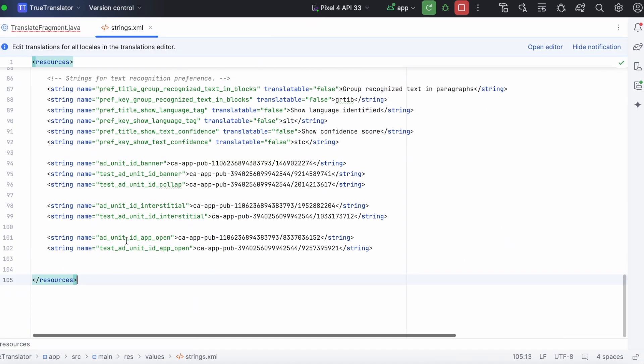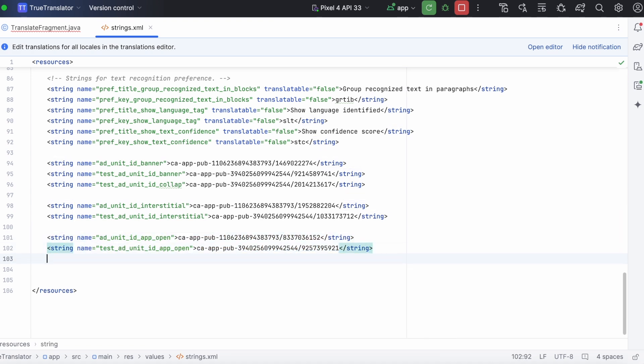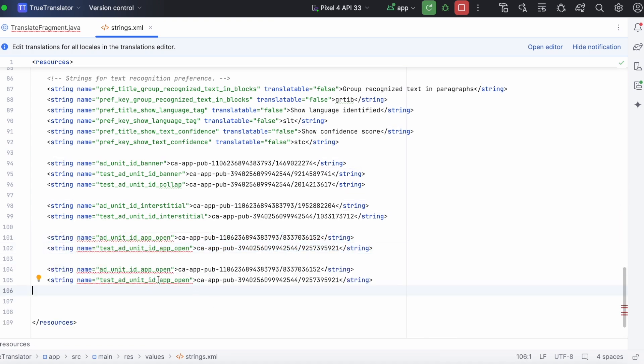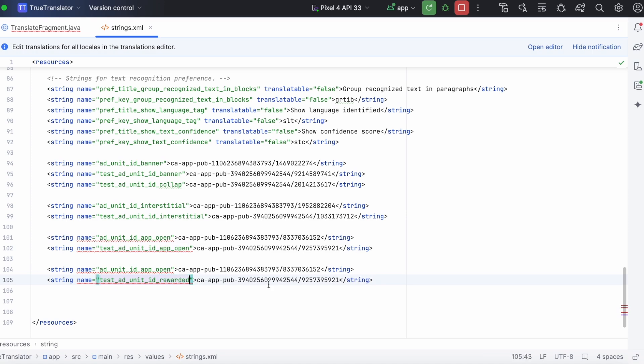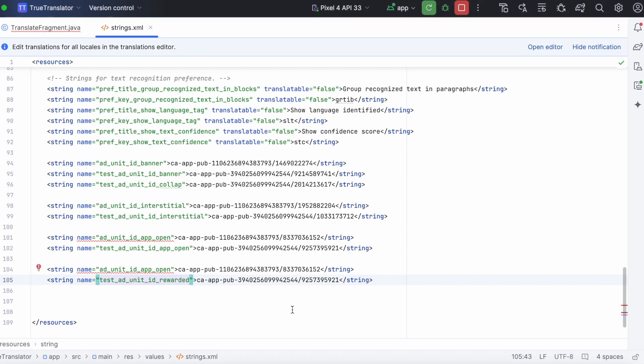We need to copy the test id in the code or in the resource file. Create a new string resource test ad unit id rewarded and copy this test ad unit id here.